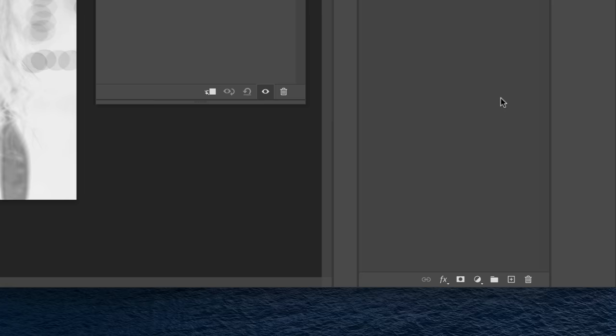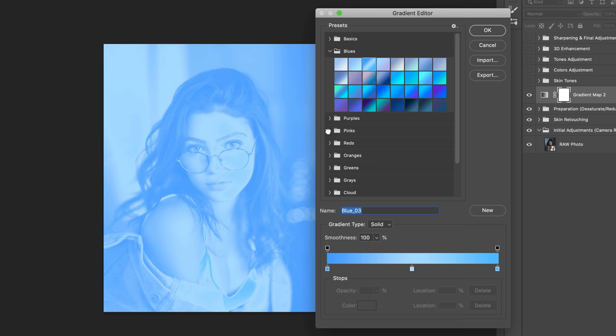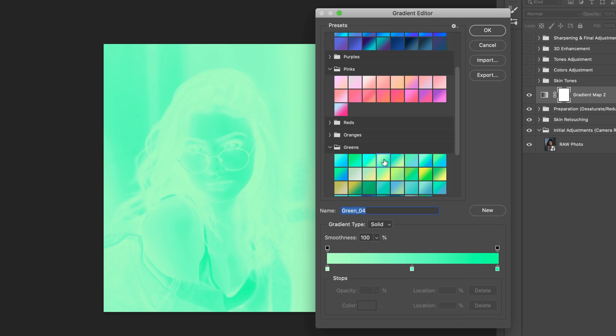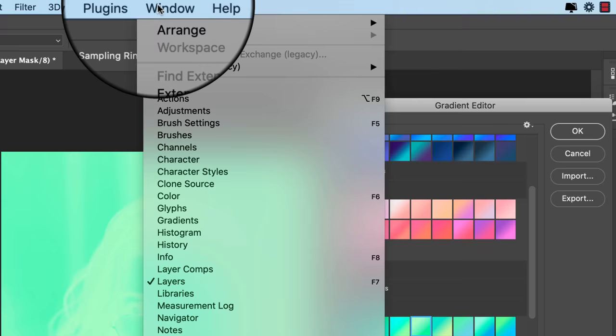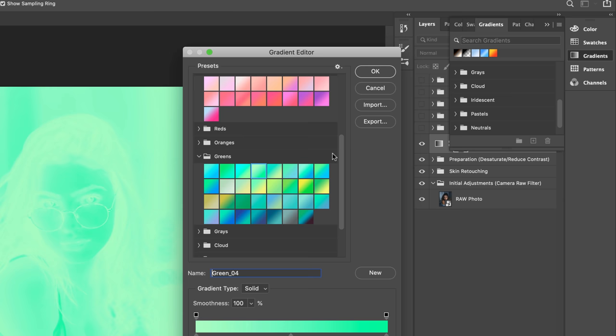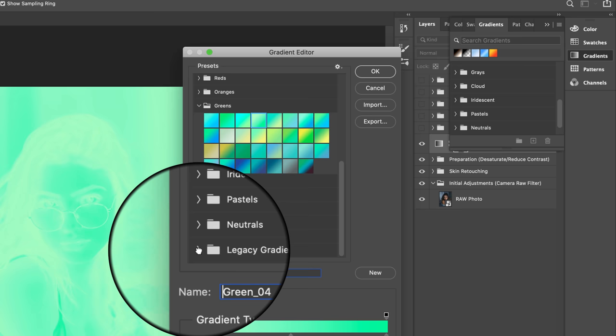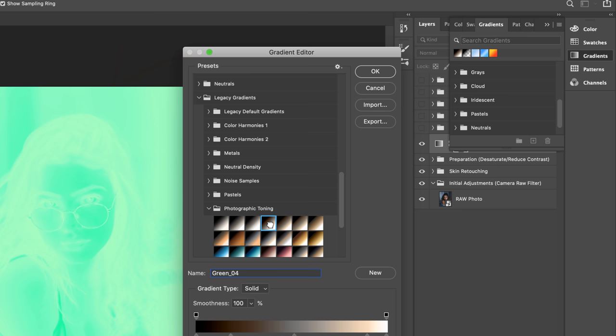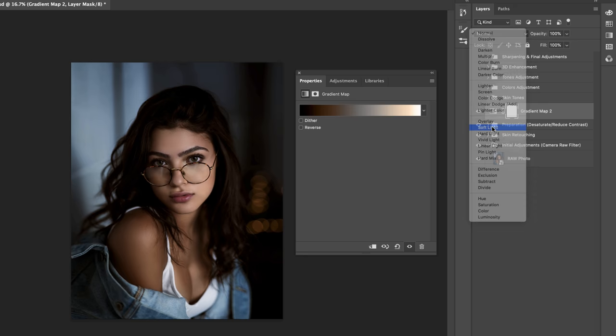With preparation done, add a Gradient Map adjustment layer — but we won't be using any of the default presets, since none of them are particularly adequate for skin toning. Instead, we're going to use one of Photoshop's hidden gradient maps. To find them, click into Window > Gradients, then click the dropdown and make sure Legacy Gradients is checked. Scroll down to the Legacy Gradients folder, click into it, then click into Photographic Toning and select the Sepia 1 preset.